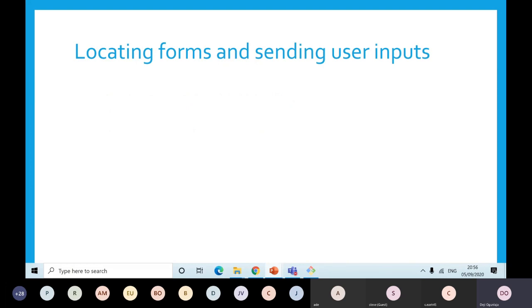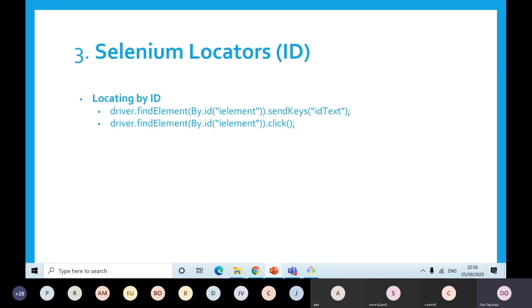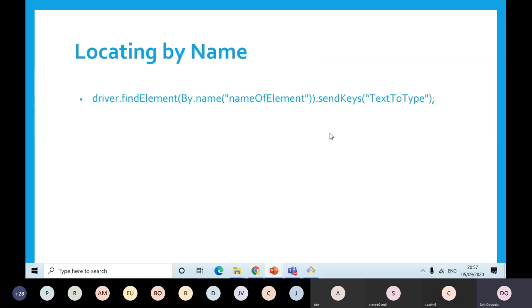Now, locating forms and sending input. The first one is locating by ID. If you're locating your element by ID, you would say driver.findElement, then open bracket By.id and you put your element there. Then you can send text to that element using sendKeys, or you can click on it.